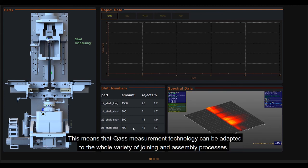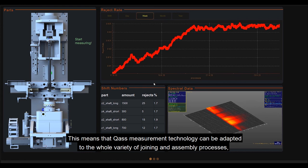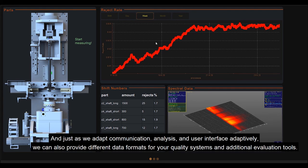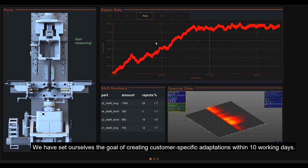This means that Quas measurement technology can be adapted to the whole variety of joining and assembly processes, both in terms of evaluating the signals, not only of structure-borne noise, but also of force, movement or distance sensors, and in terms of presenting the data to the user. And just as we adapt communication, analysis and user interface adaptively, we can also provide different data formats for your quality systems and additional evaluation tools. We have set ourselves the goal of creating customer-specific adaptations within 10 working days. Thanks.